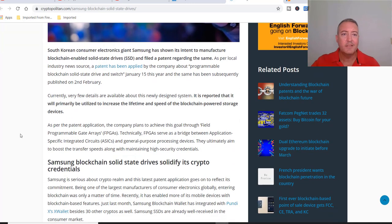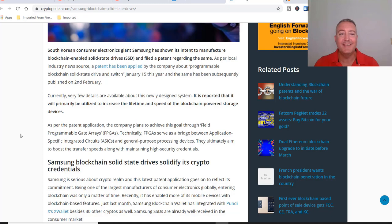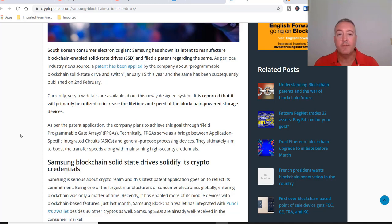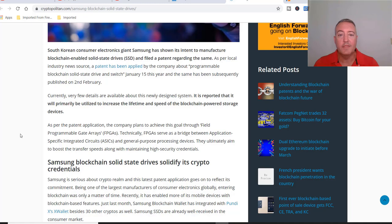South Korean consumer electronics giant Samsung has shown its intent to manufacture blockchain-enabled solid state drives or SSDs and filed a patent regarding the same. As per local industry news source, a patent has been applied by the company about programmable blockchain solid state drive on January 15th of this year and the same has been subsequently published on February 2nd. Currently there are very few details available about this newly designed system. It is reported that it will primarily be utilized to increase the lifetime and speed of the blockchain-powered storage devices.